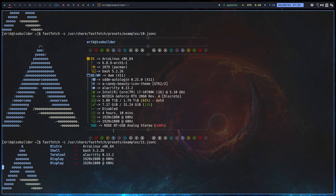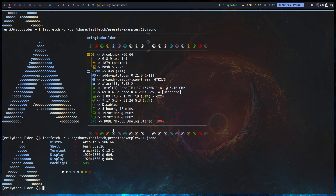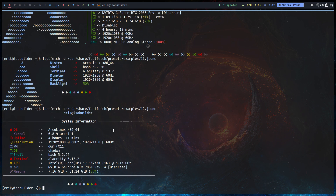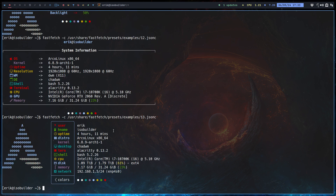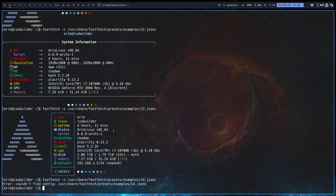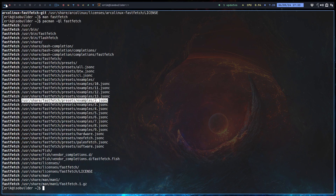Preset 11 — it's busy looking for backlight information; I don't have that. Preset 12, preset 13 — all good, there's a local IP again but as long as I don't see a public IP I'm happy. And preset 14. Done — those are all the presets available up to 14.